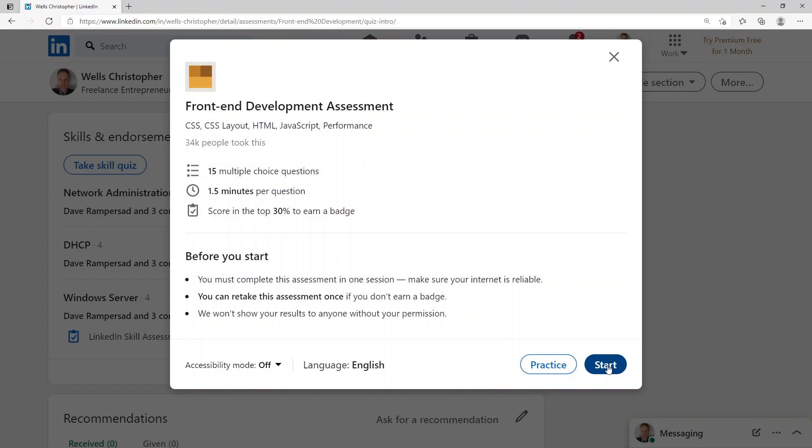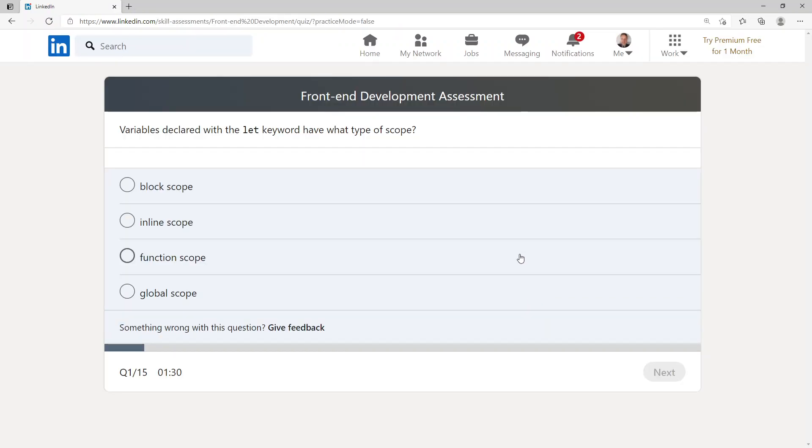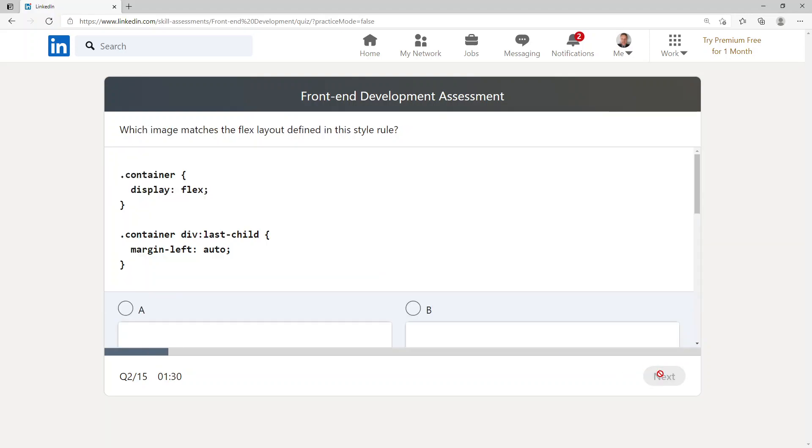Variables declared with the let keyword have what type of scope? We've got block scope, inline scope, function scope, or global scope. I'm going to go with block scope for this one. Okay, which image matches the flex layout defined in this style rule?